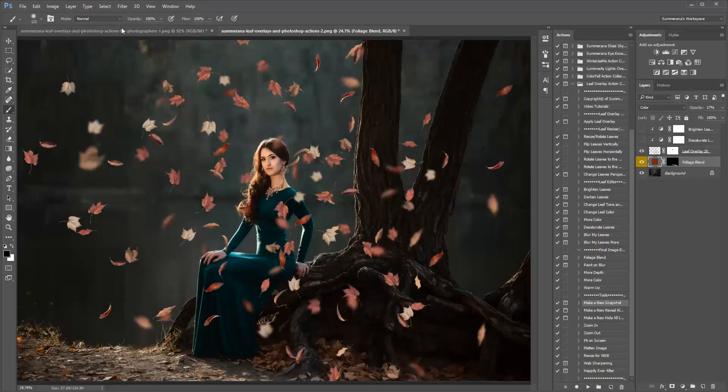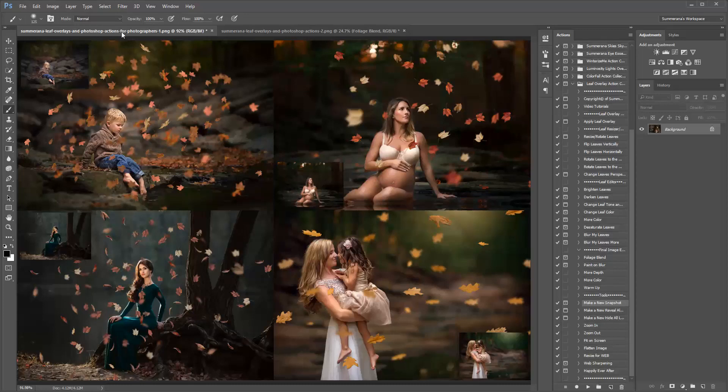And there we have it. That's how you apply your leaf overlays with Somerana.com. Thank you so much for watching.